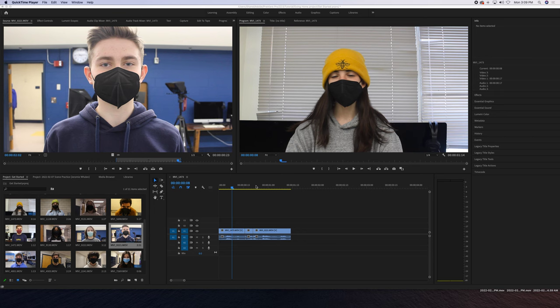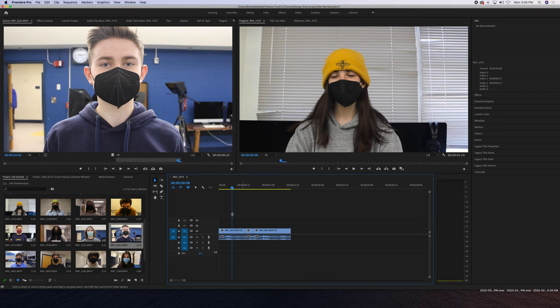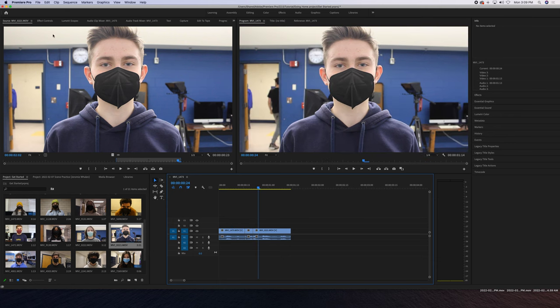Once you're done with all your edits and everything you need, make sure you're clicked in the sequence, then hit File > Export > Media. This brings up a big window with codecs.